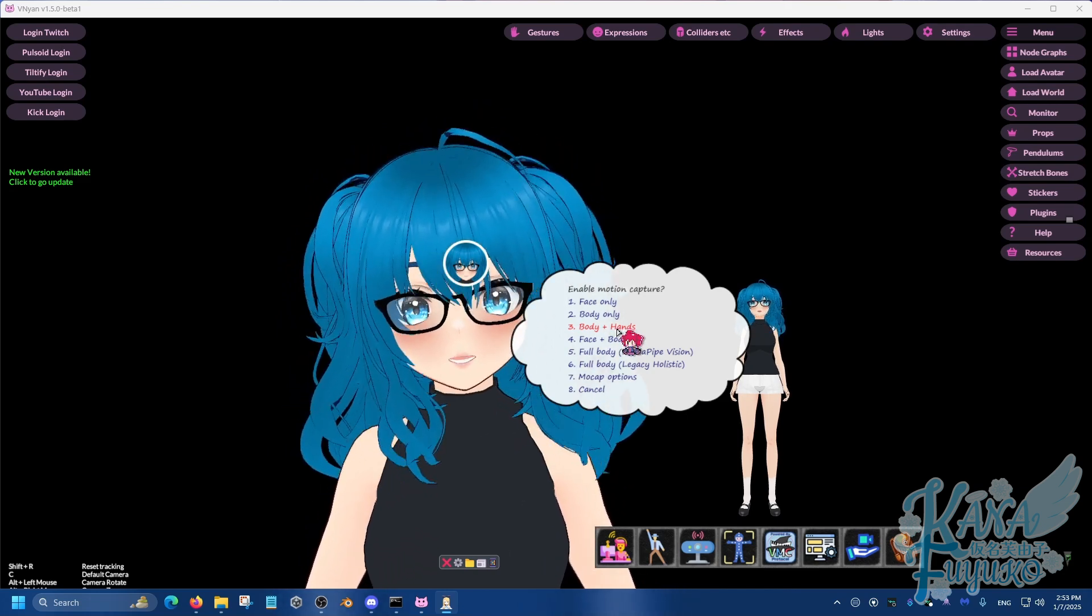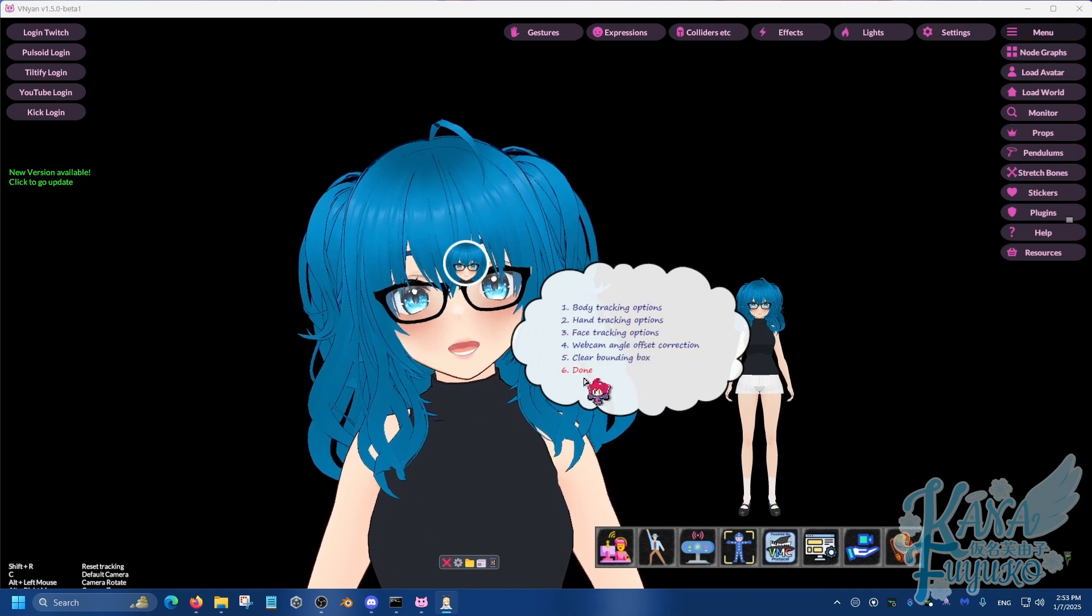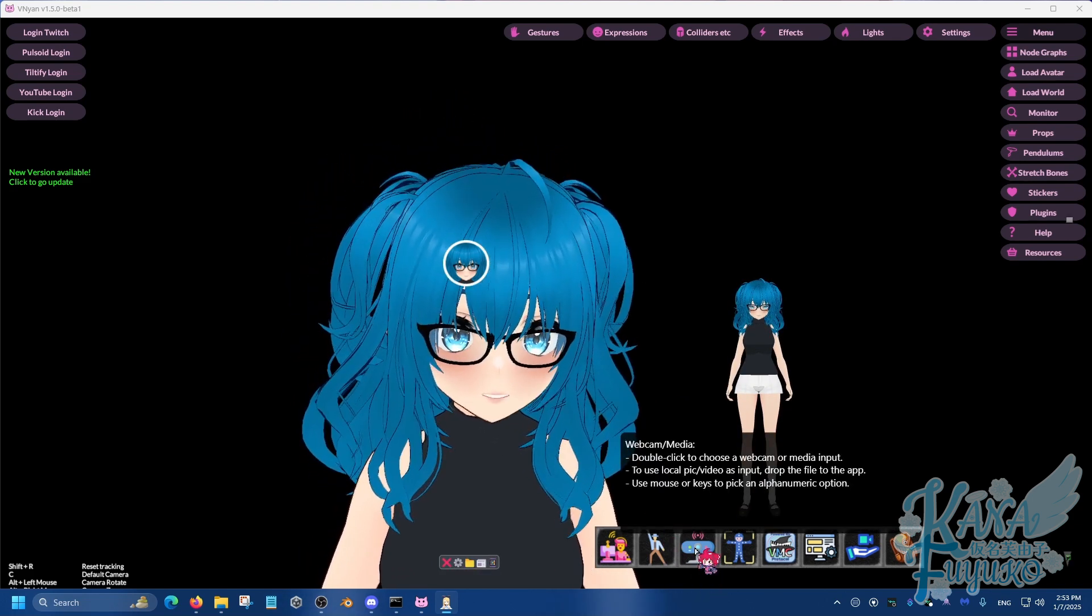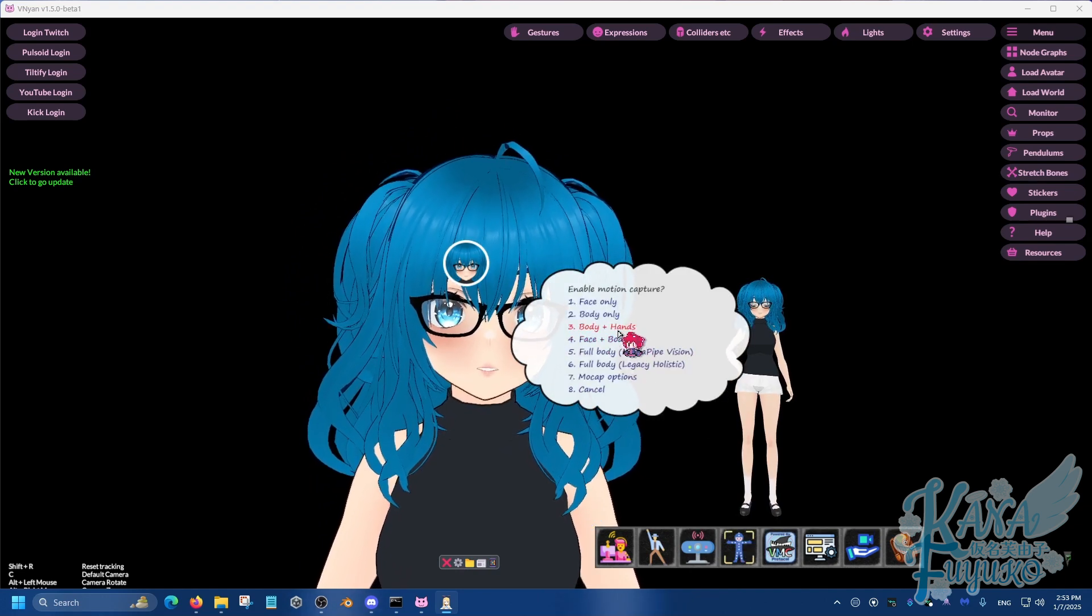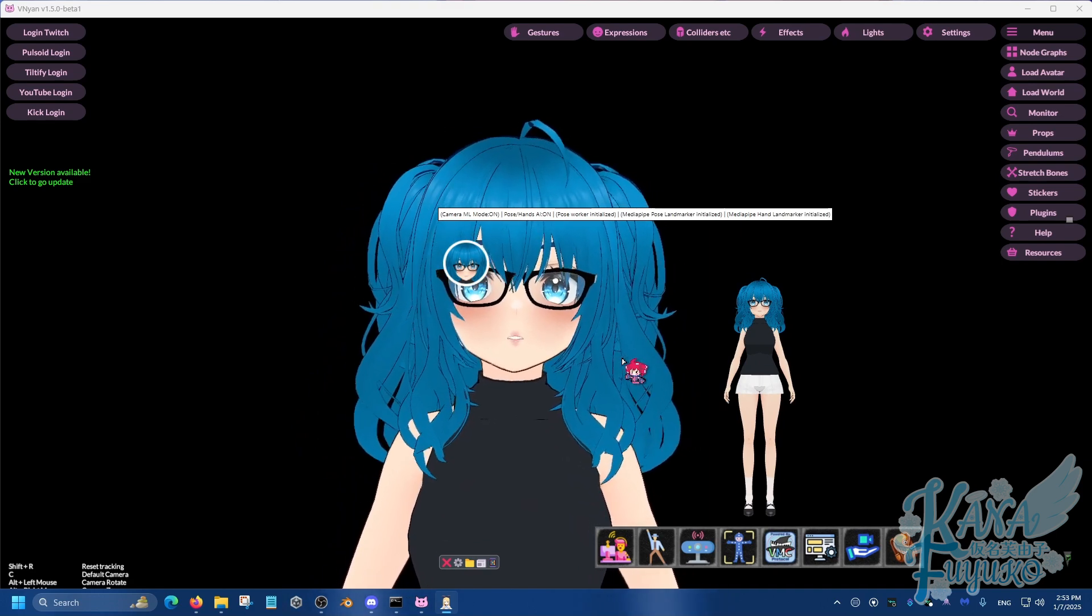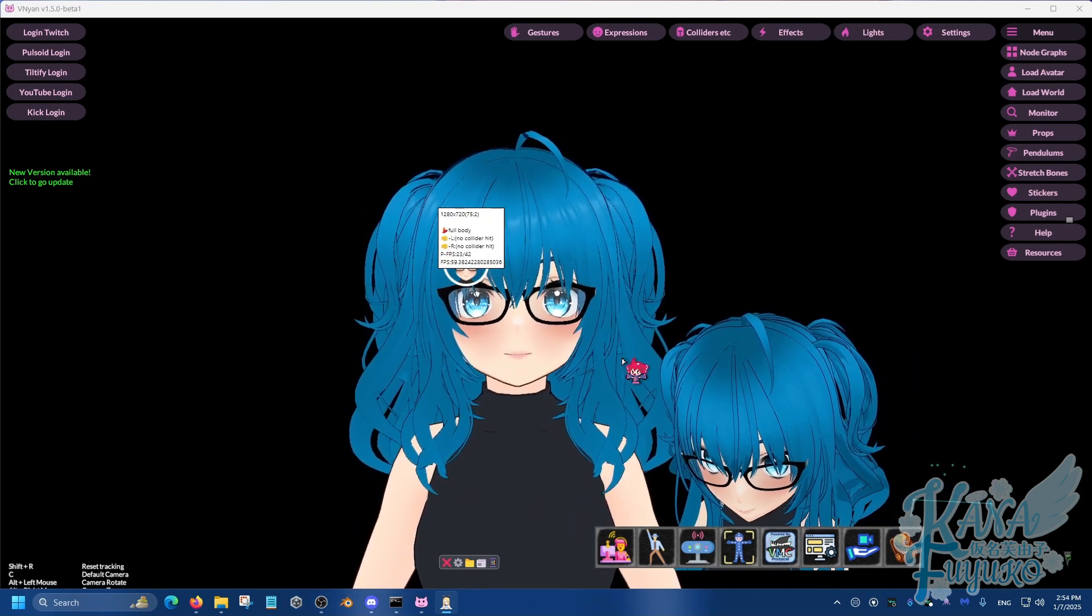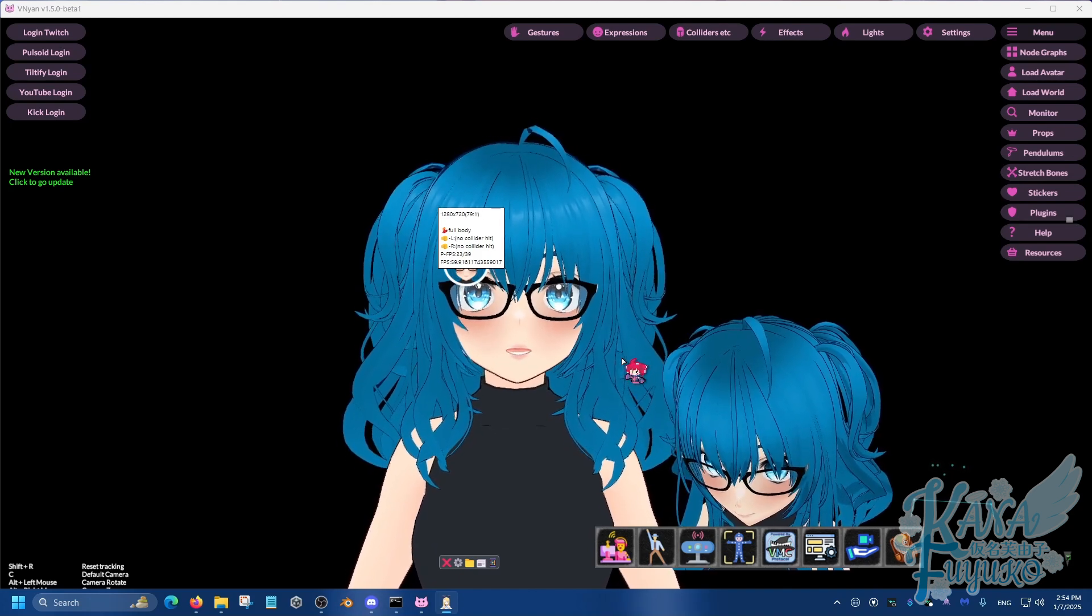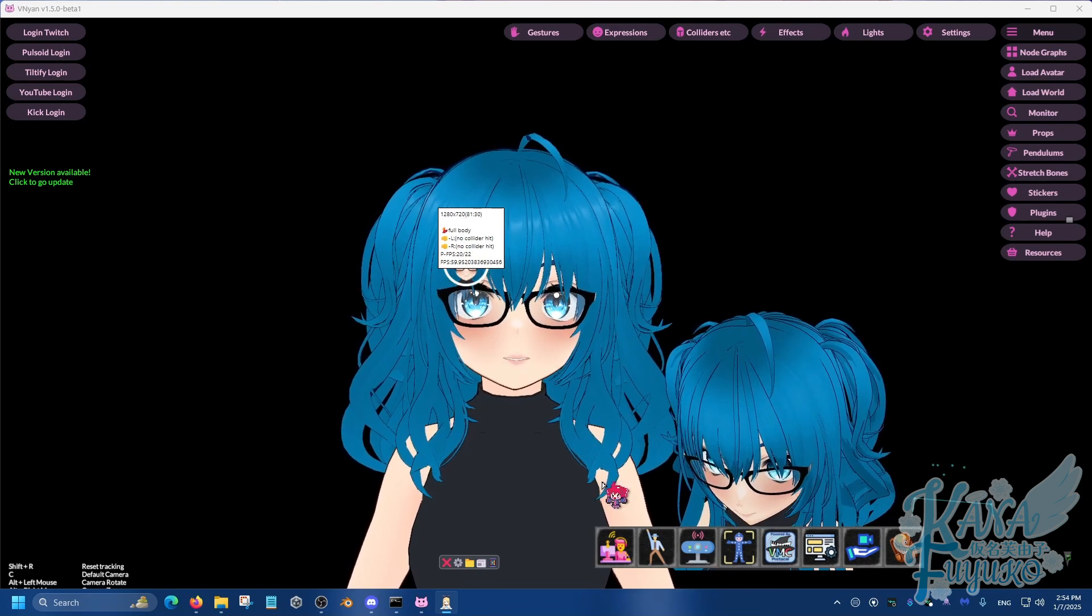You can experiment. There's also mocap options as well. You can experiment with the settings. There's a lot of settings to go through, but I won't get into that. But I'm going to go back to motion capture here and I'm going to click on body and hands. And then make sure you're in a neutral position. Make sure you're looking front. And if you have face tracking, make sure you keep your face at a neutral position while it calibrates. And make sure it stays still for some time while it kind of does its thing.